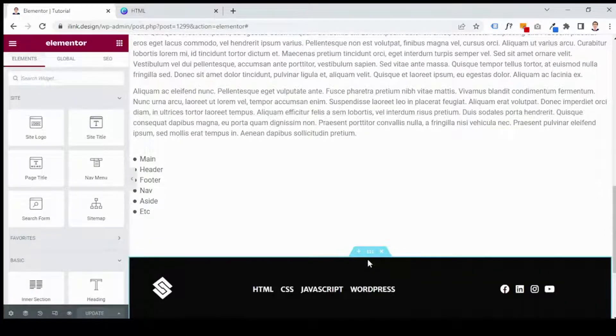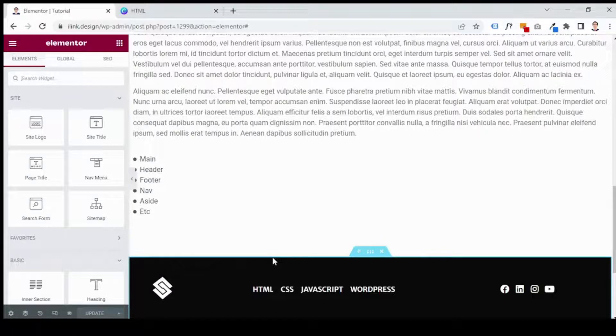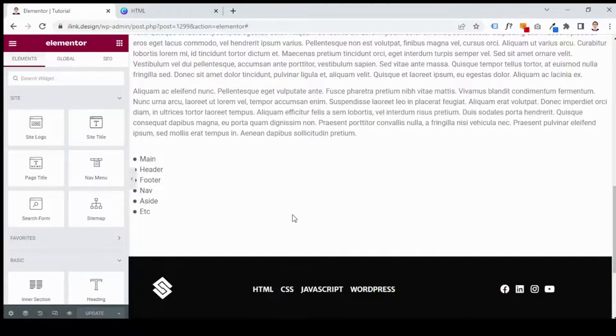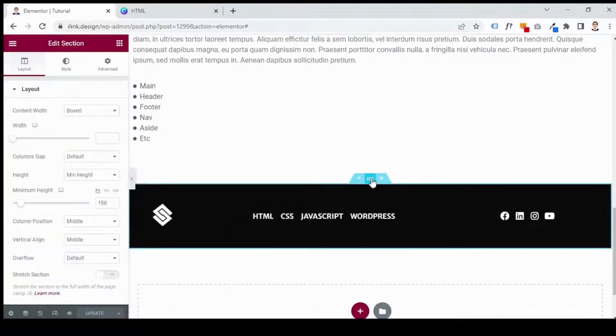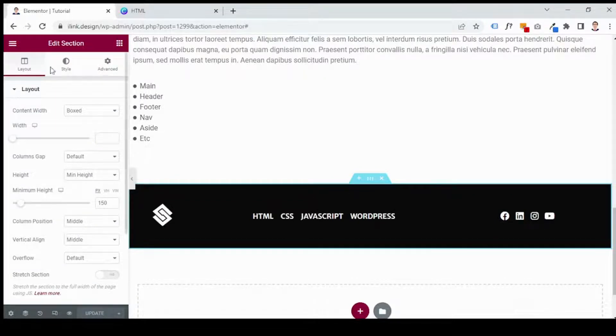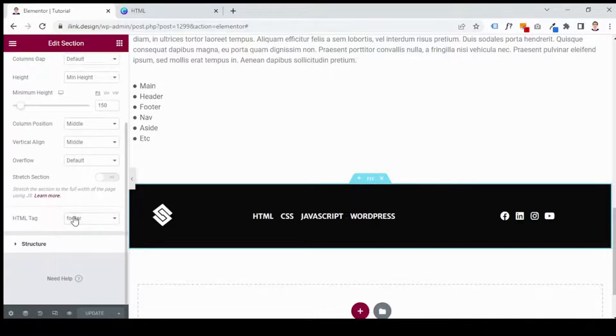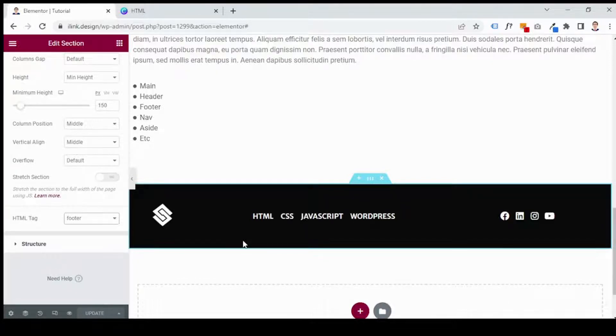The next one is footer. This is a footer section. The footer element typically includes information such as navigation, copyright information, related documents, author information and columns at the end of the page or article. Again, I click on the section, go to layout, come to HTML tag drop down menu and choose footer.